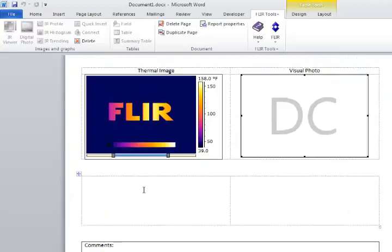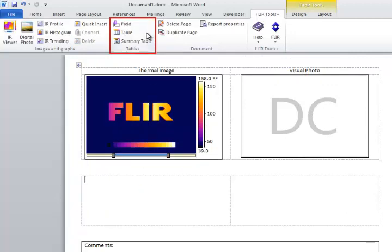Underneath the IR image I want to display some temperature data. Information about the IR image can be displayed using a table or a field. In this case I'll use the table.